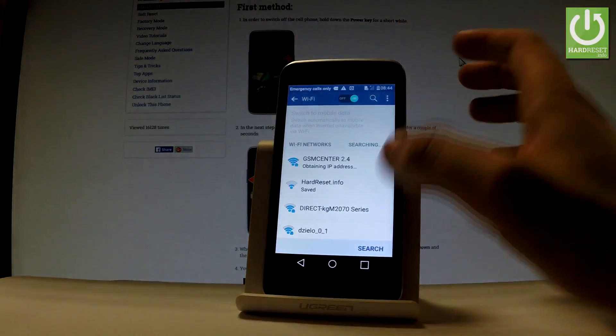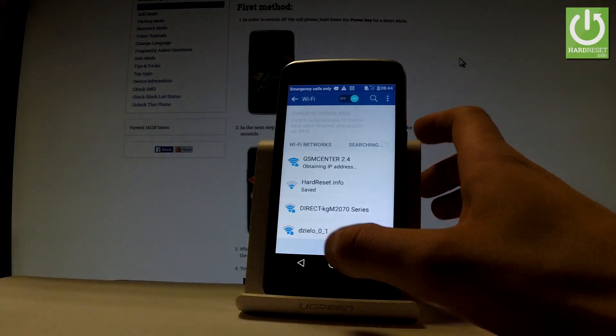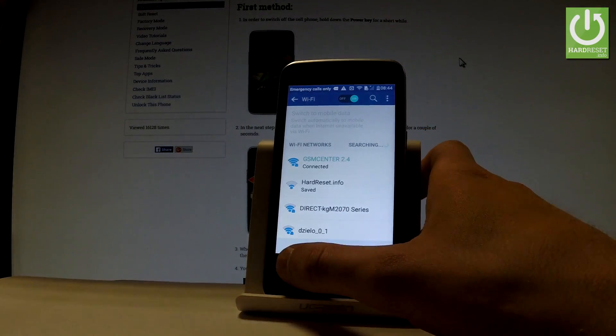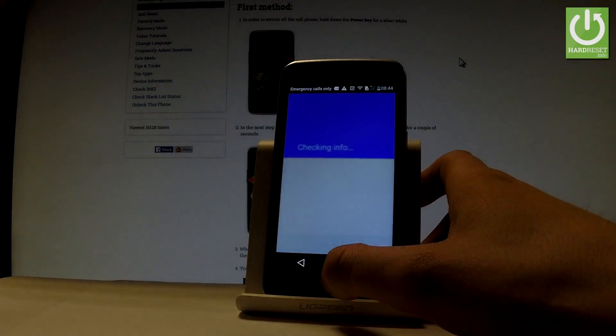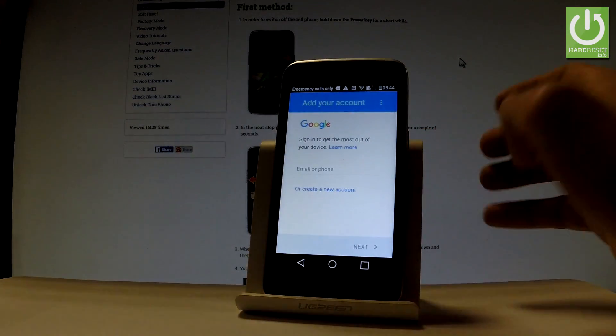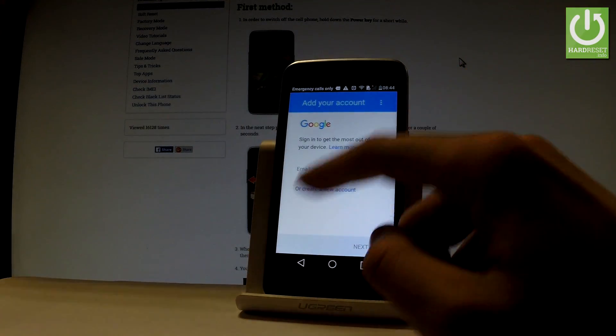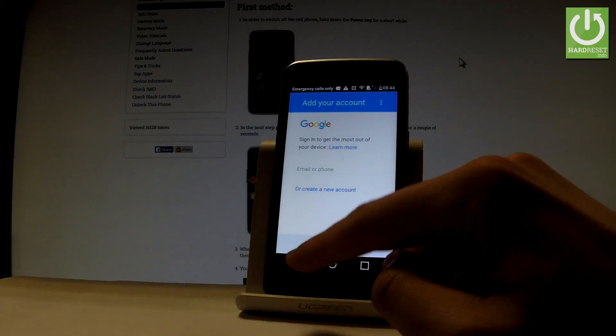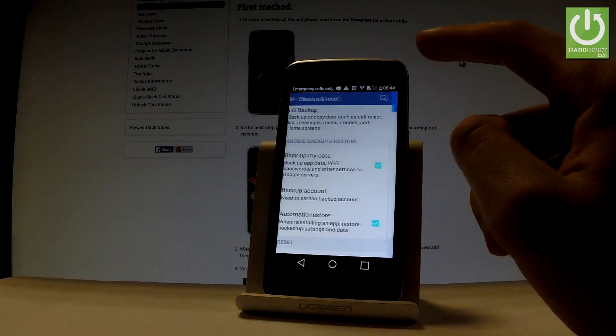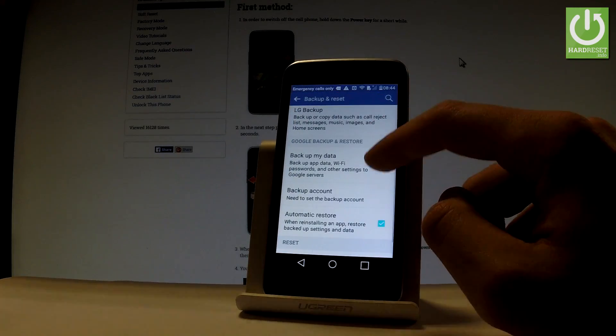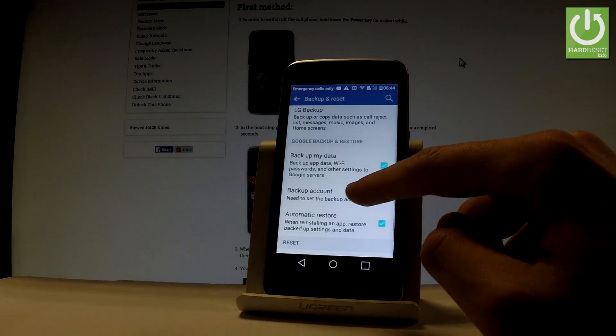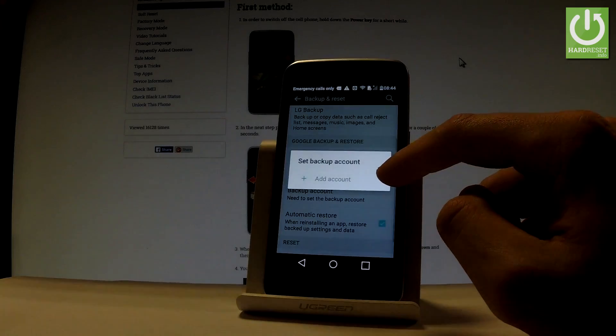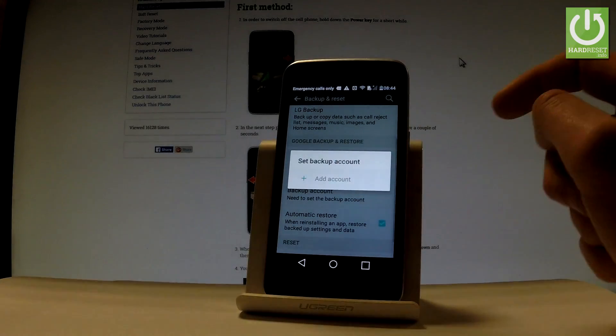And now if you have an internet connection, let's go back. And now as you can see, you can add a Google account. So let me do it one more time. Let's choose Backup Account. Tap Add Account.